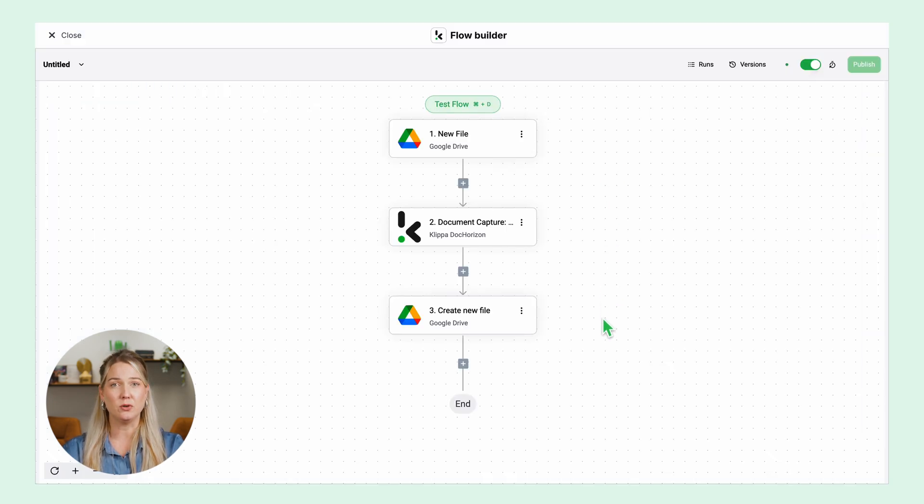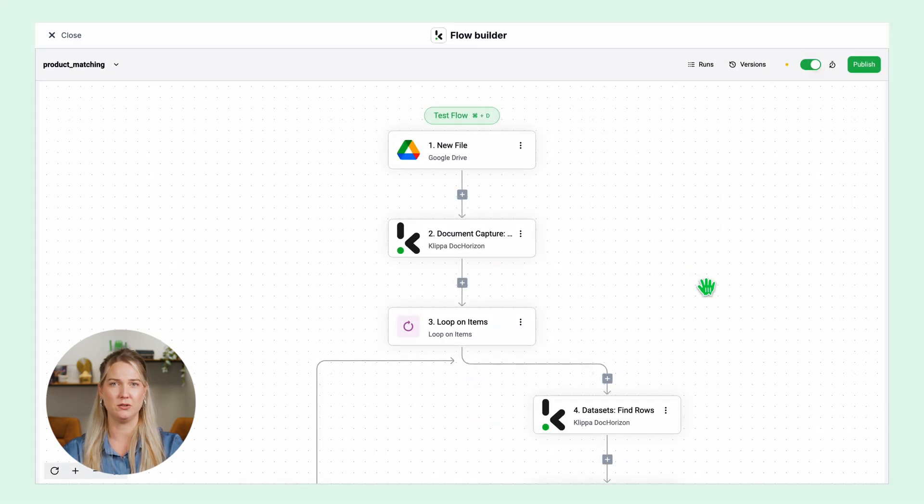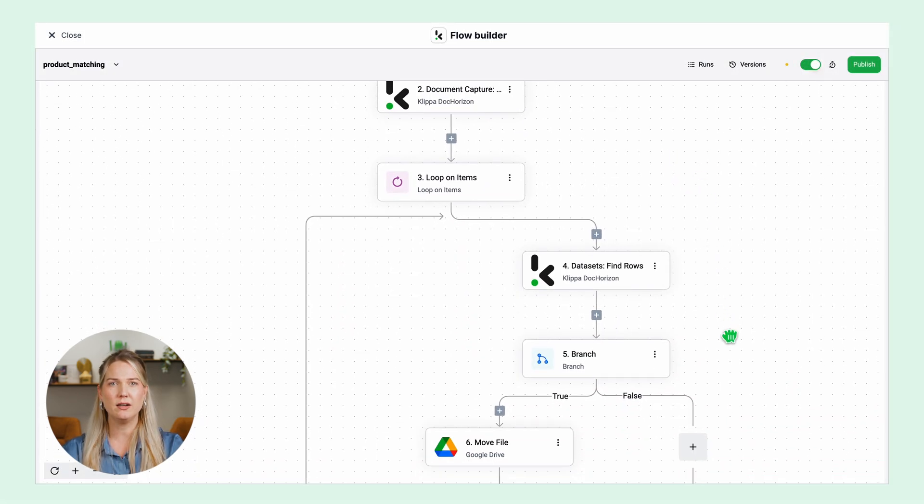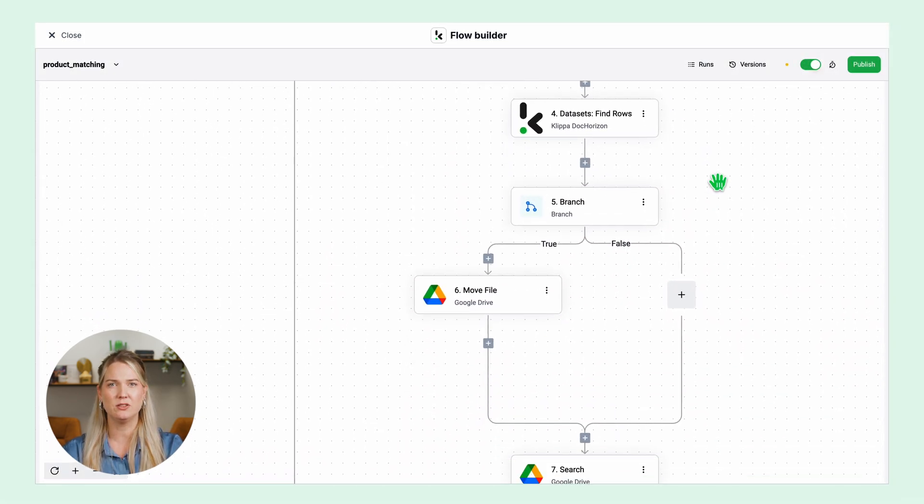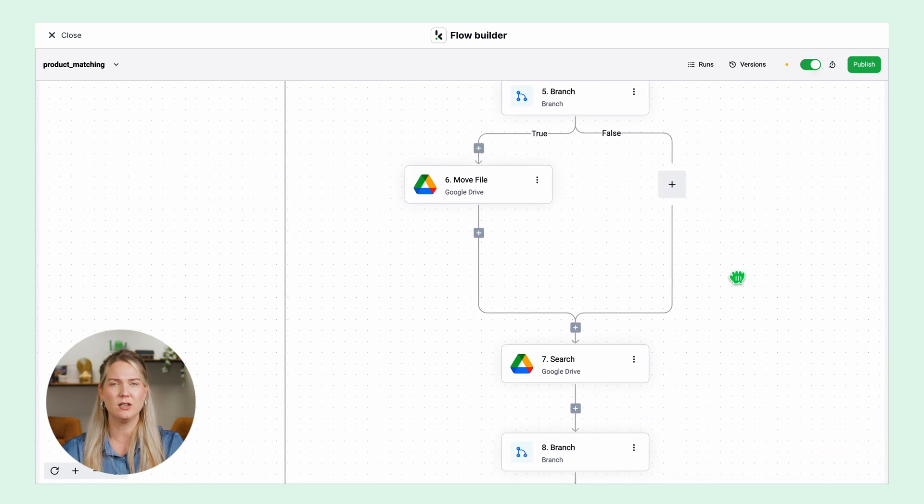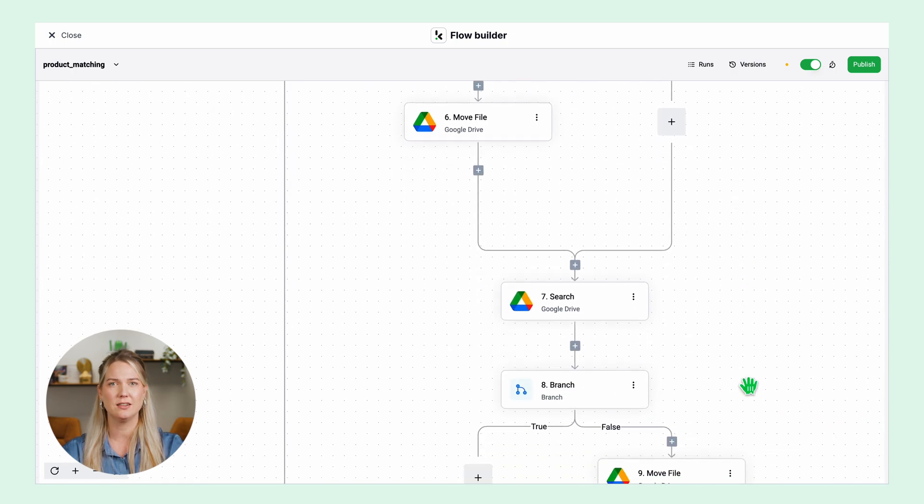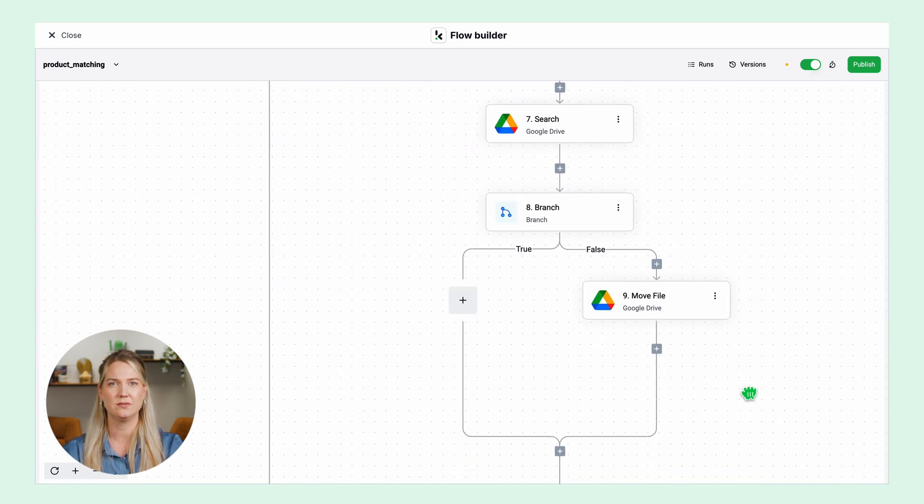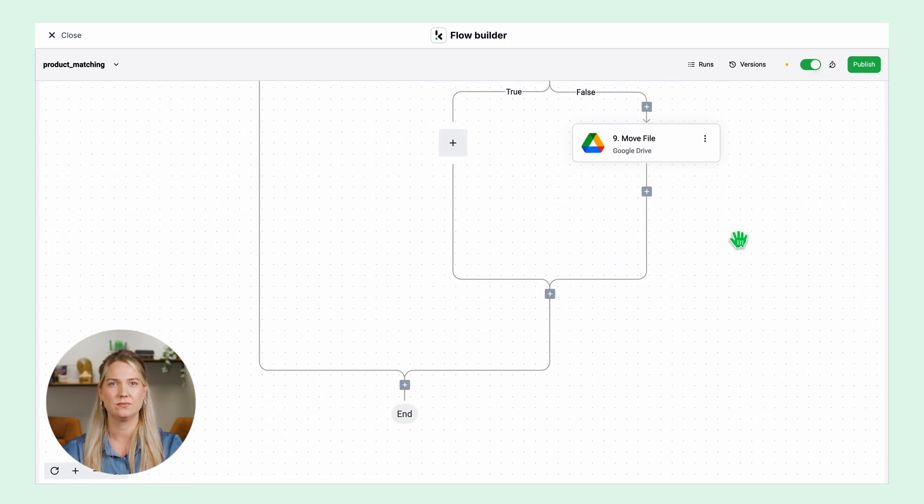This is a simple flow to show you how easy it is to create one by yourself. But we can go and create complex flows as well according to your needs. The possibilities are endless. Now it's your turn! Try it for your specific use case and feel free to check our documentation and our other video tutorials.